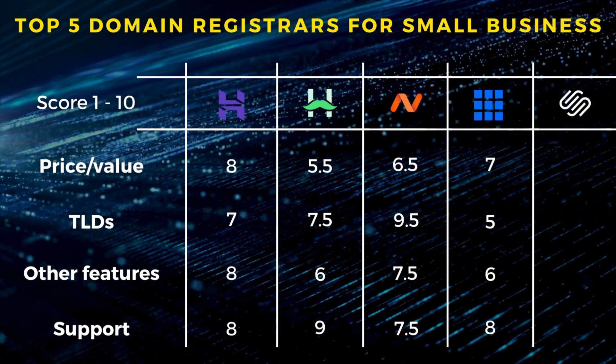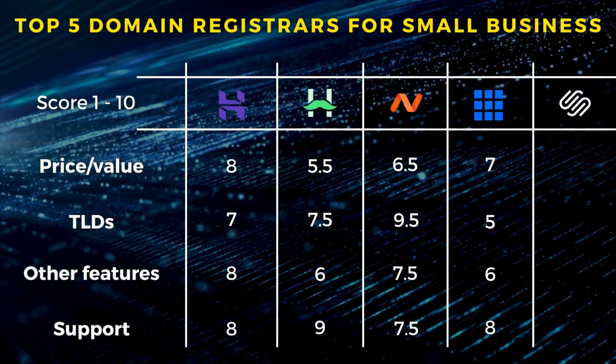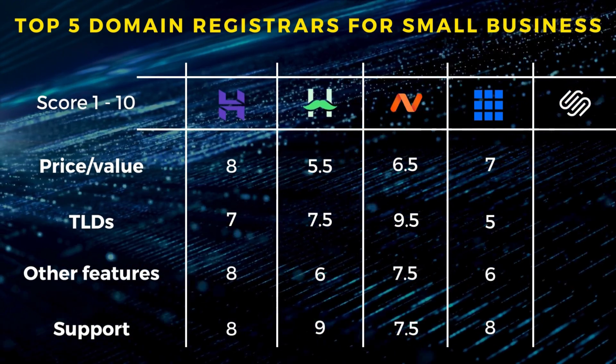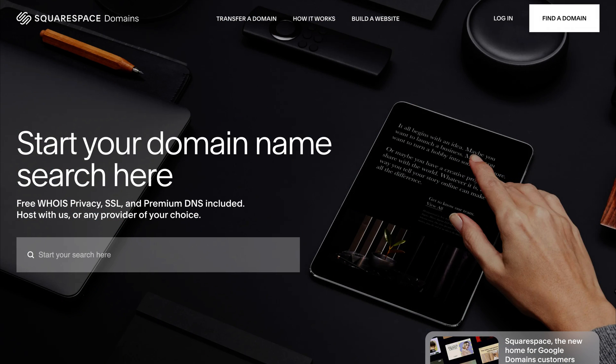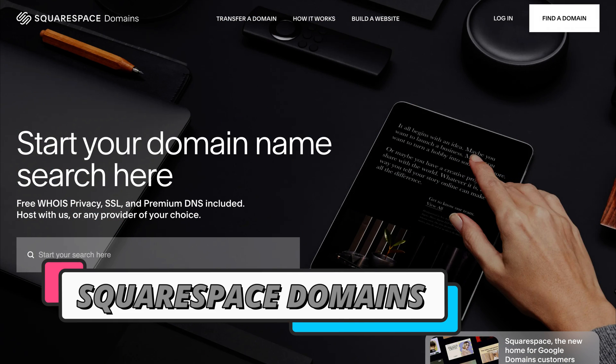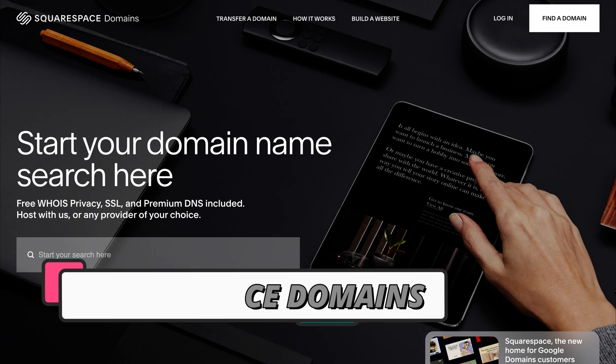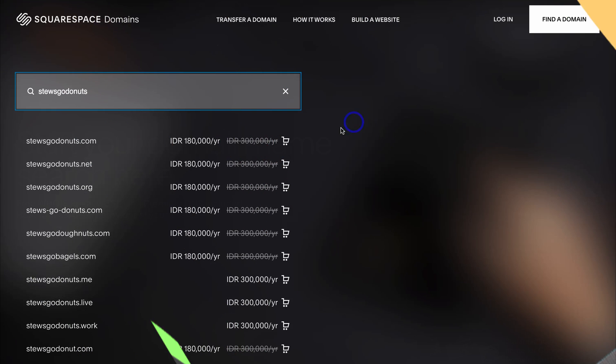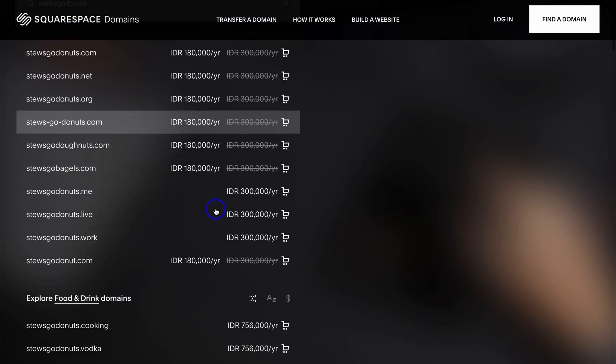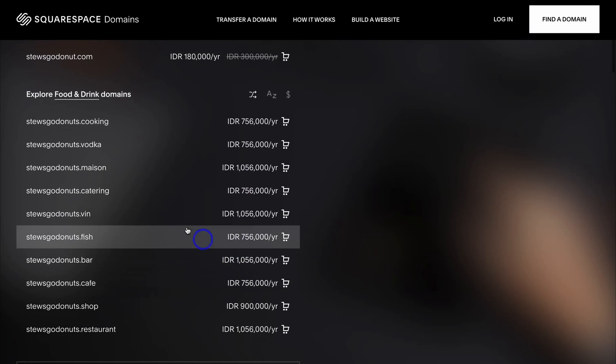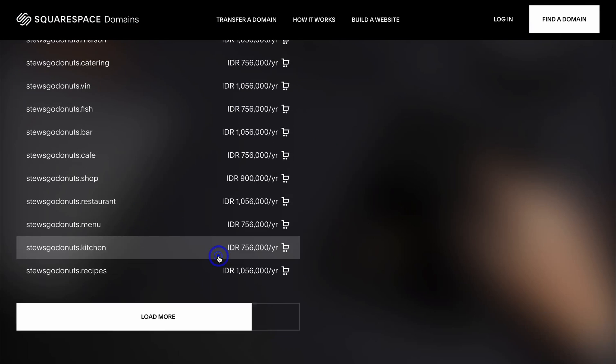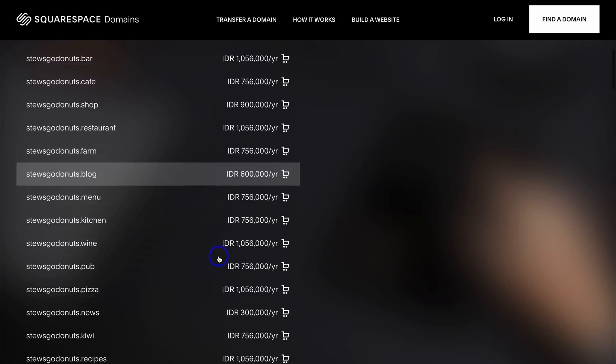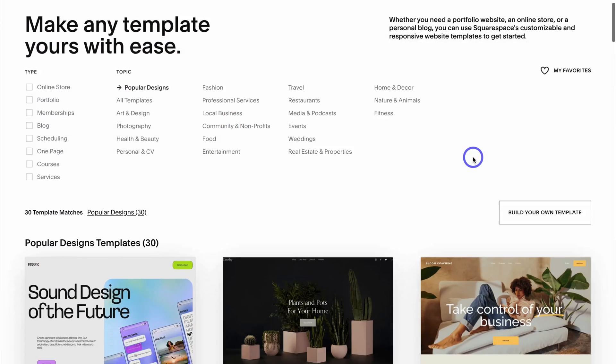Last but not least, we have Squarespace Domains. Recently Squarespace acquired Google Domains, and therefore Squarespace is now a leading platform to buy a domain. They offer many TLD options, free privacy and security SSL with your domain. You can also point your domain somewhere else or create a stunning premium website with Squarespace, which is a popular website builder.